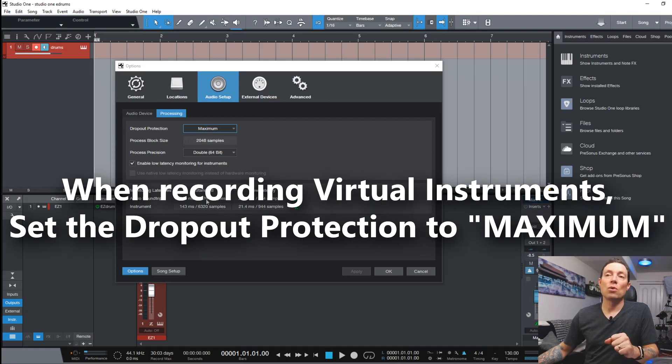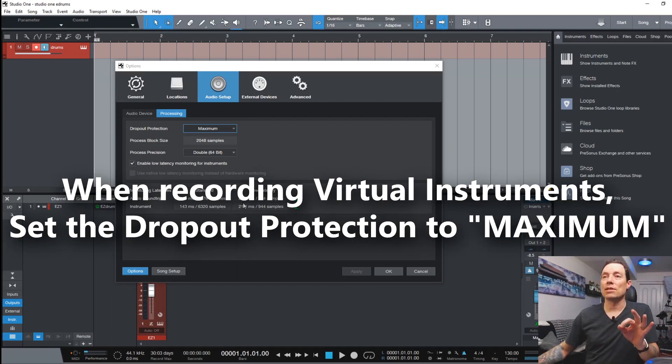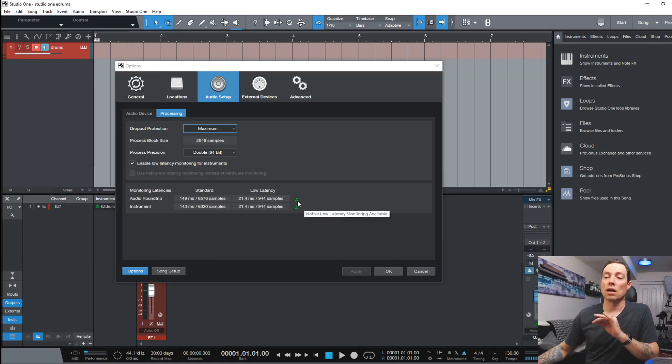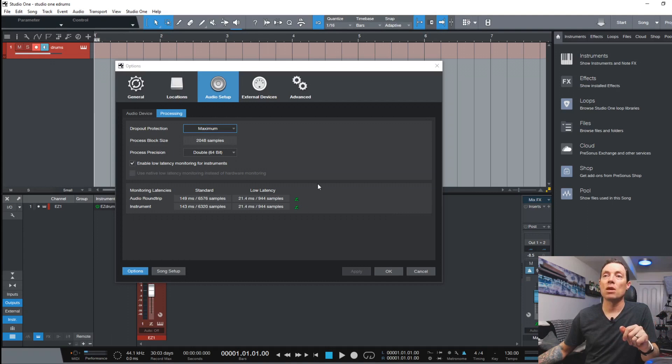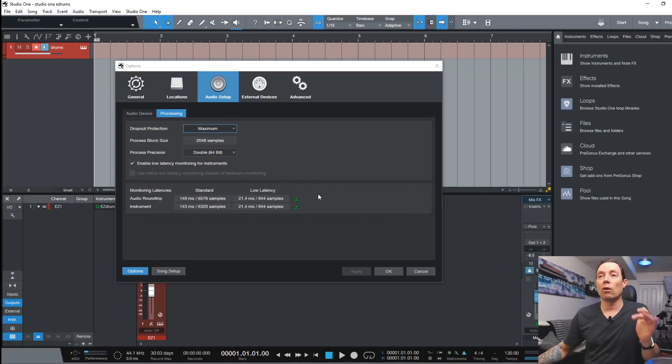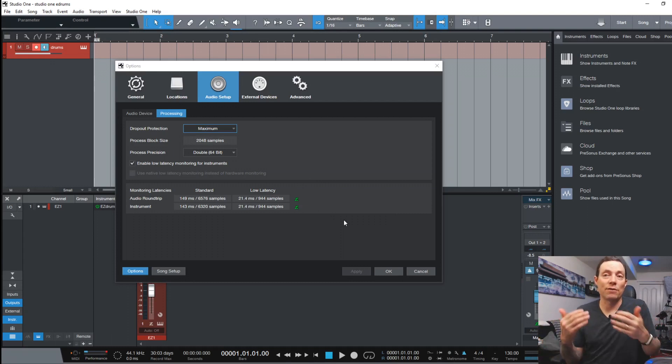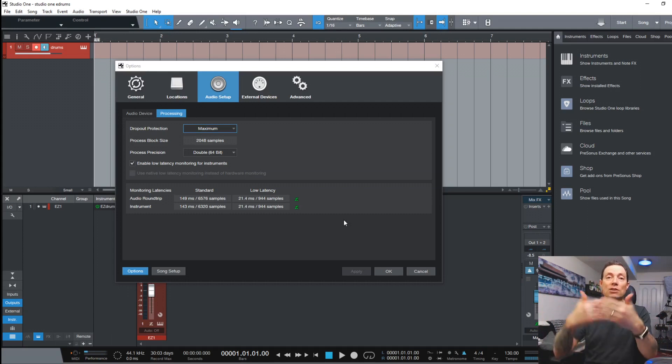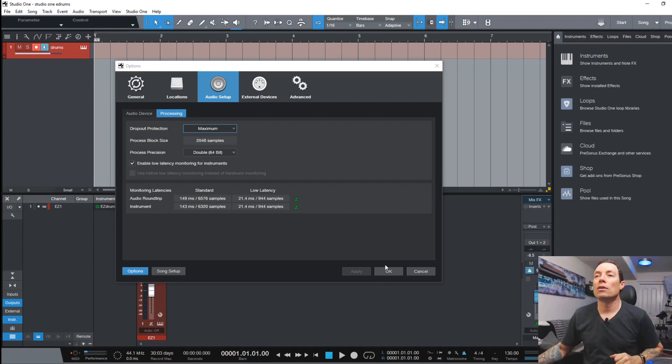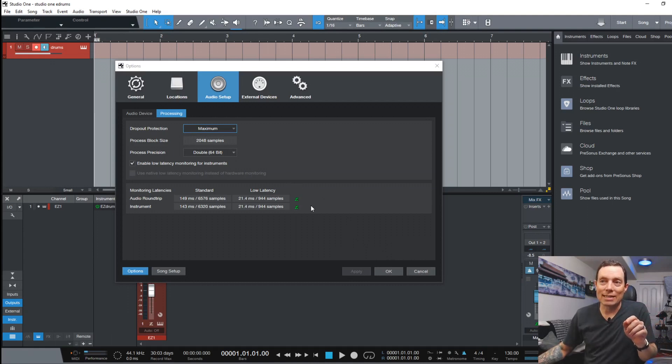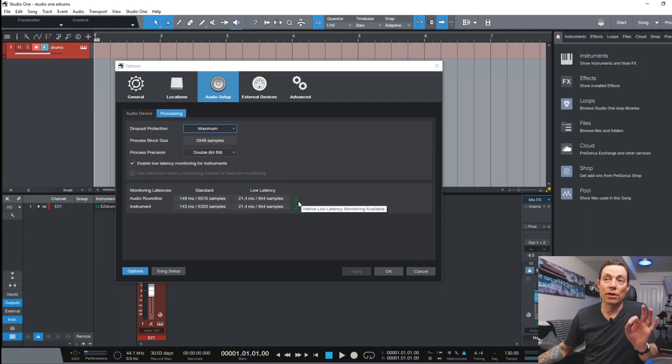So what happens is it enables virtual instruments to be able to send MIDI signals in an almost no latency situation. So that's going to help you monitor what you're doing if you're going to record things to a click track or try to sync different MIDI instruments up in the window. So now that we've got that set you see there's green Z on the side here. That's your low latency monitoring for instruments.